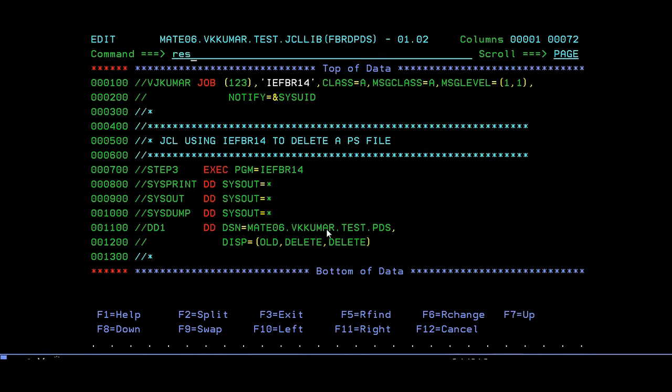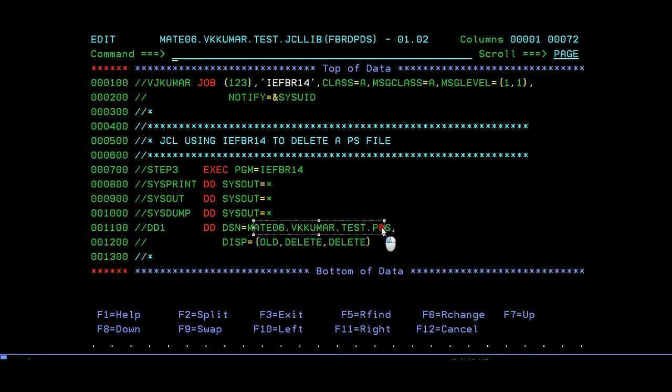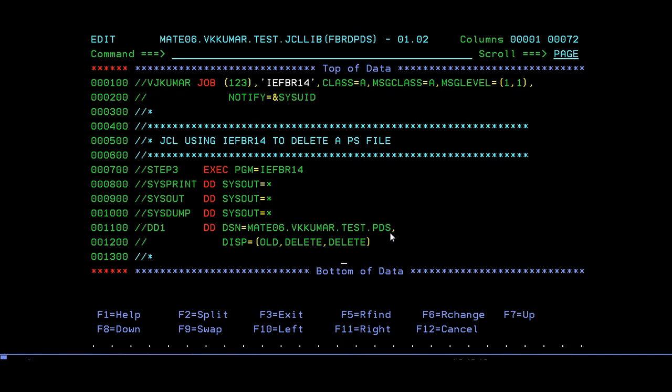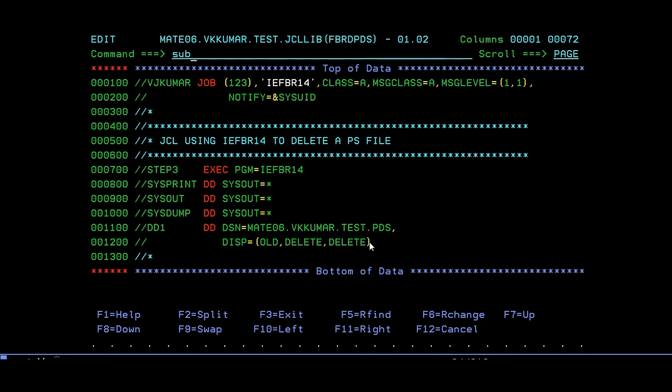Now coming back to delete the PDS member. It would be the same IEFBR14 utility. You have to give your PDS member name, give old, delete, delete. Why? Because this PDS member has already been created, so it becomes old. Instead of catalog, there will be uncatalog—delete from catalog and delete it permanently. Then submit.